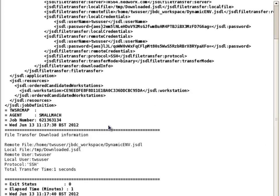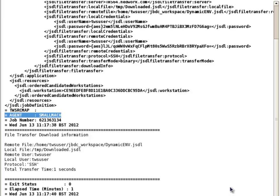The details of the file transfer are present here. The dynamic agent which ran the job is also shown here. In this case, it is Small Mach as the Small Mach workstation was selected when the job definition was created in the workload designer.